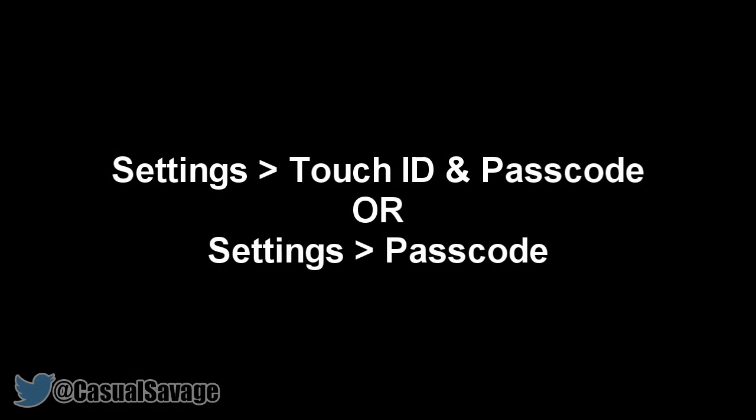The next thing you'll need to do is turn off your Touch ID and Passcode. The way you do this is just go to Settings, Touch ID and Passcode.